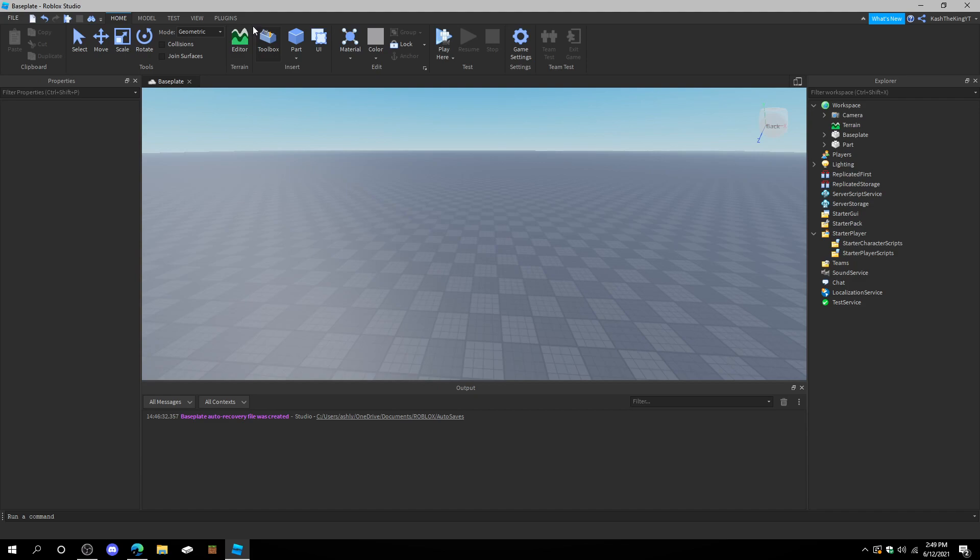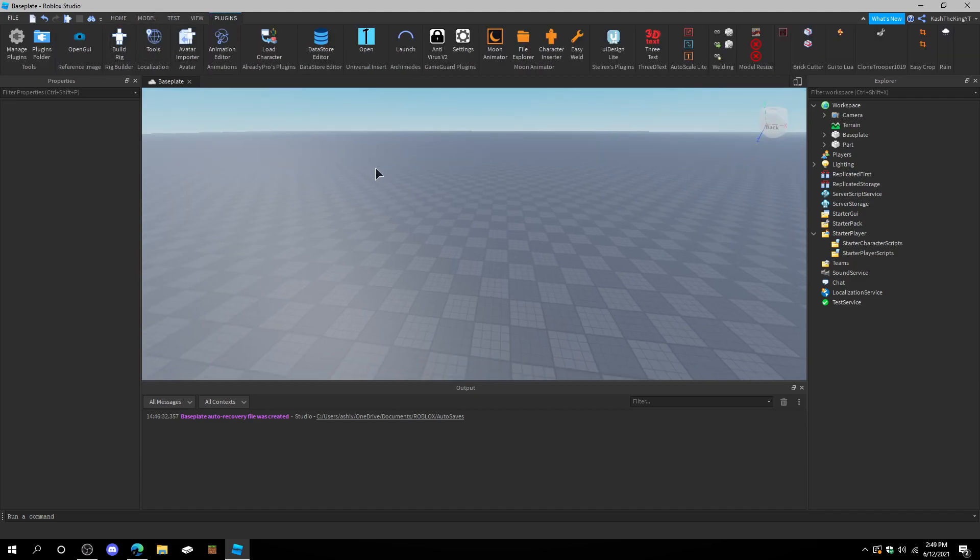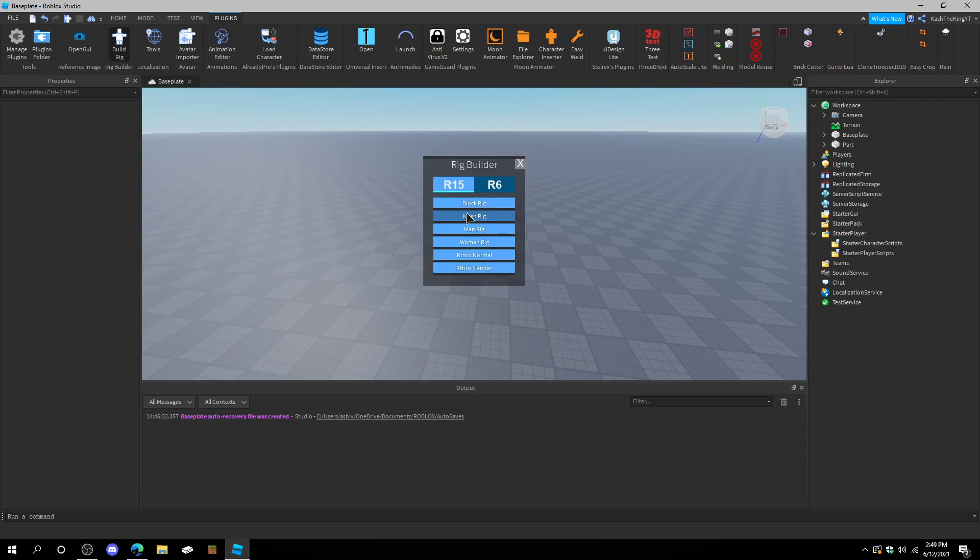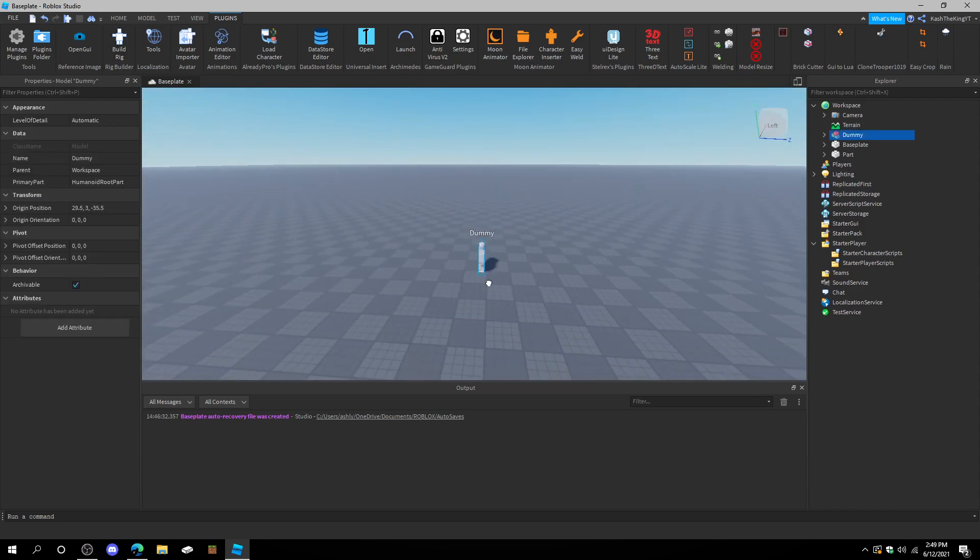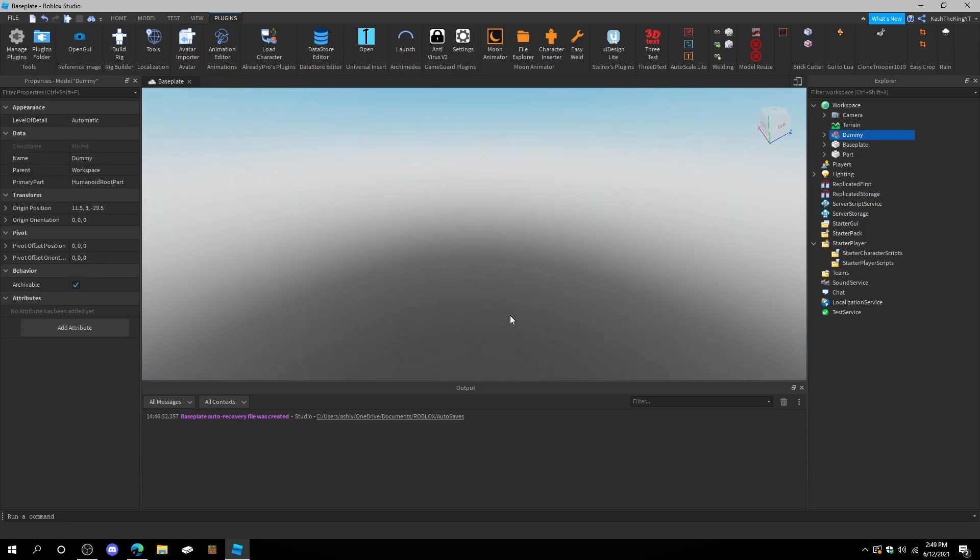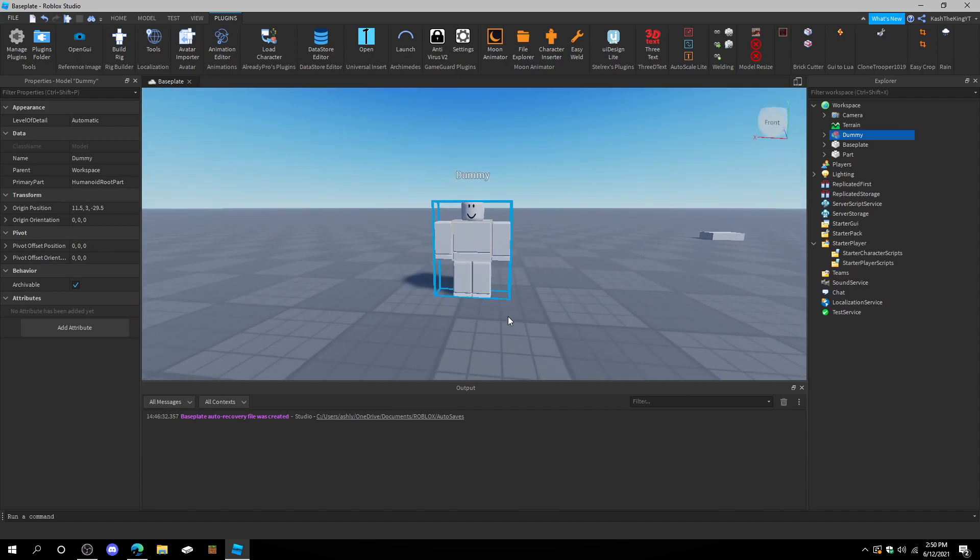We can do that. Let's go ahead and animate. If we go ahead and create a build rig, or go and build a rig, we can create a block rig right here. And with this block rig, we can animate it.